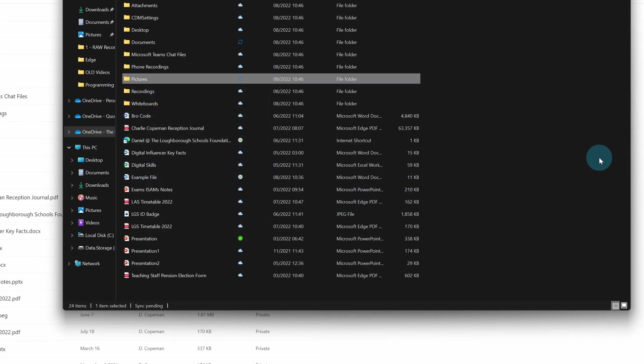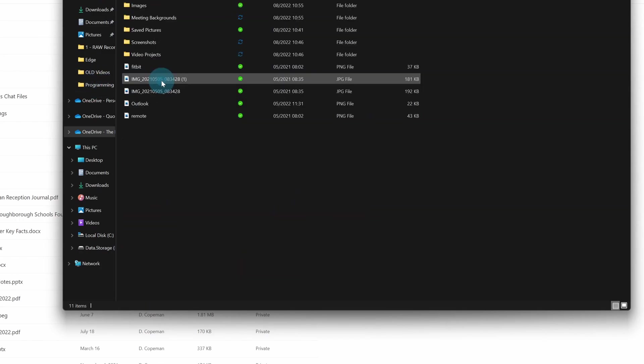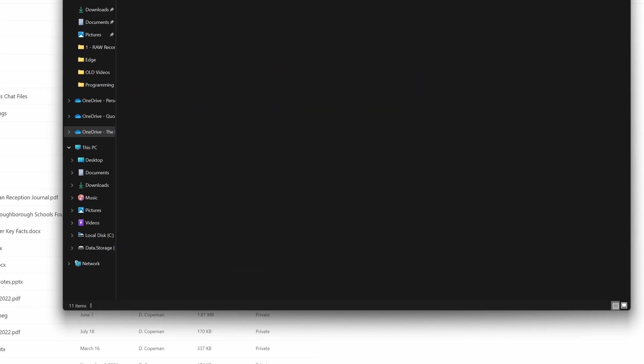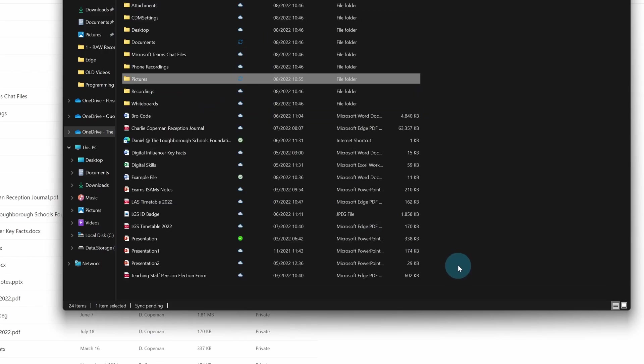You can see it's taking slightly longer to go green on there because it's probably got a lot of pictures inside it. Let's have a look. But you can see the pictures inside it are starting to go green, so it's downloading that copy onto this device.